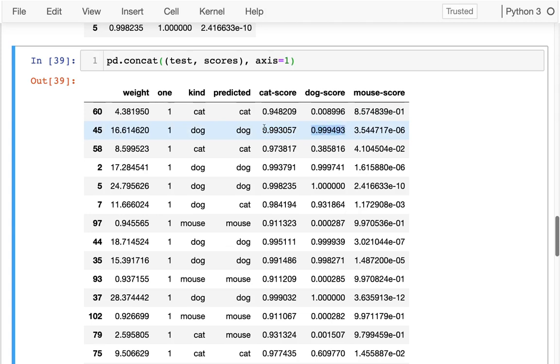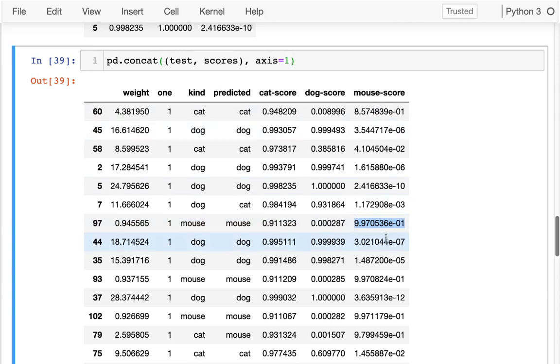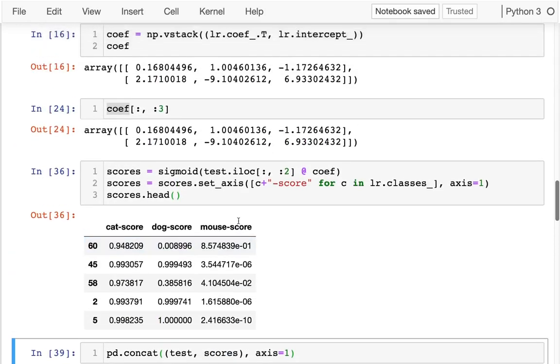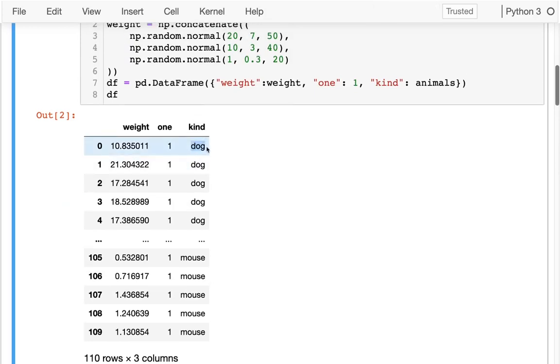You notice something here is that these numbers, the sigmoid of what we get when we multiply the coefficients by the data, is often interpreted as a probability. But there's no guarantee those things are going to add up to 1, because these are kind of independently built. So for the mouse, I see I have 0.91, really small number, definitely not a dog. And this one is 99.7. This one is kind of a little confusing - the mouse column is in scientific notation. So that one was predicted to be a mouse.